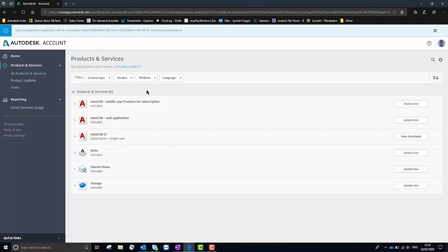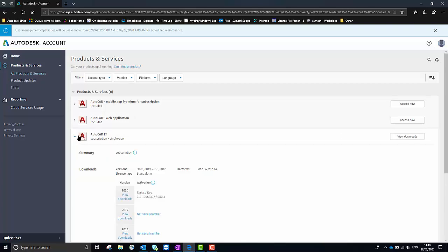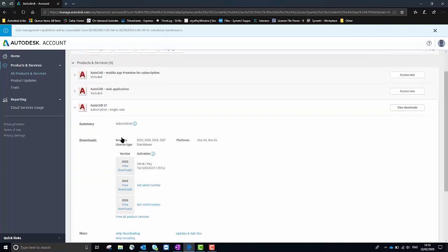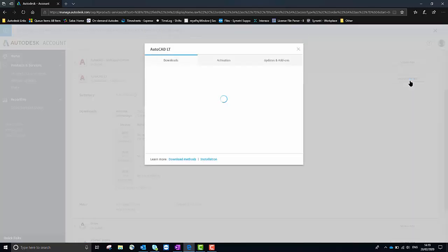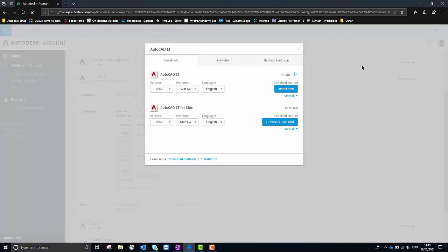For this example I'm going to download and install the AutoCAD LT license. I can select the download arrow just to the left there to get the summary of the software details. To begin the download I need to select View Downloads on the right hand side.